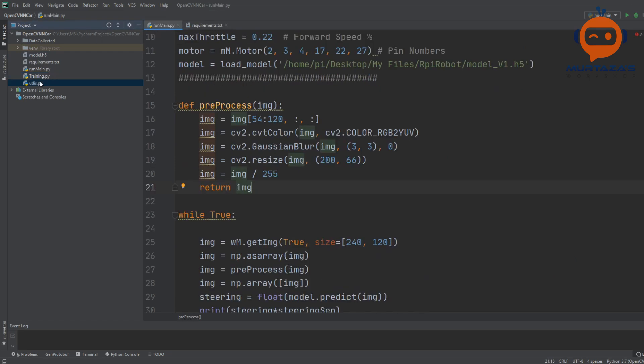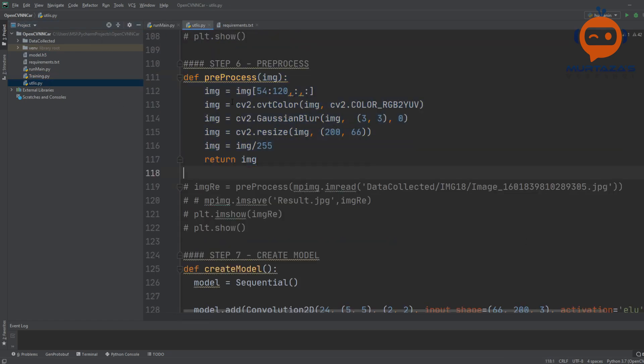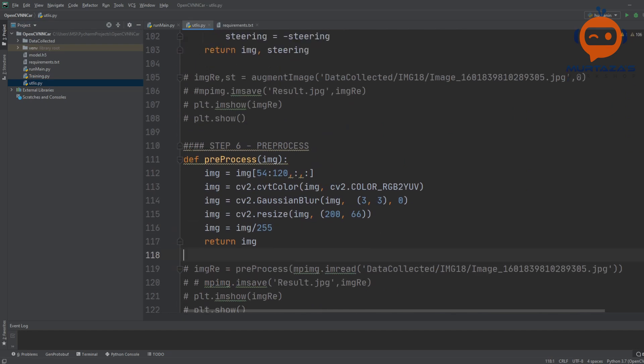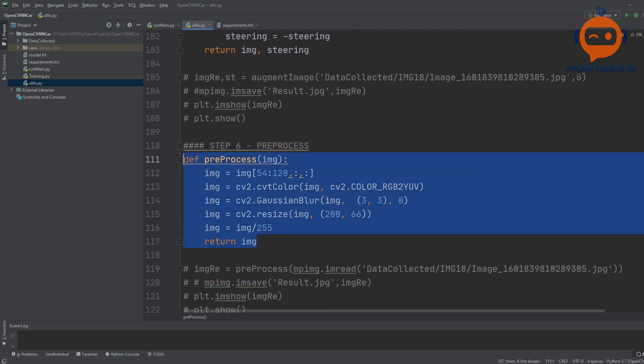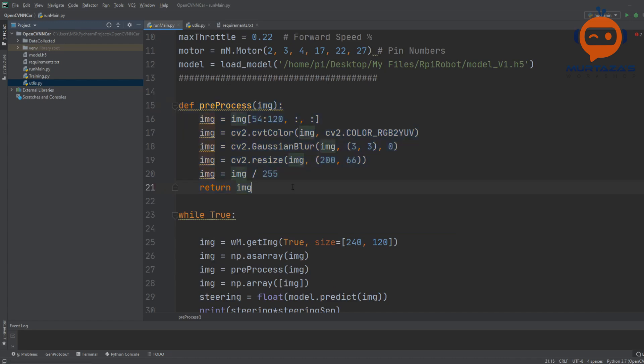If I go and open up our training - not the training part, actually the utilities - here you can see that in step six we had a function called preprocessing. This is the exact replica of this.